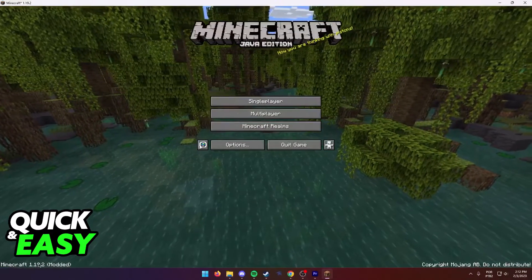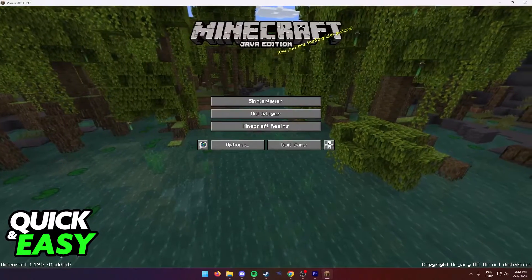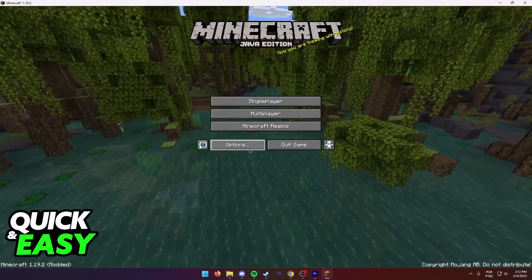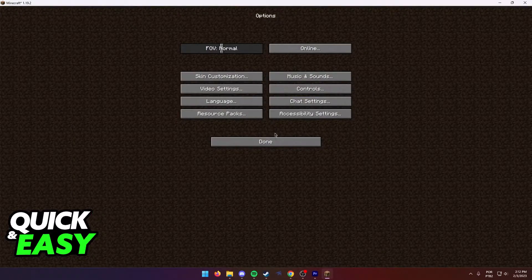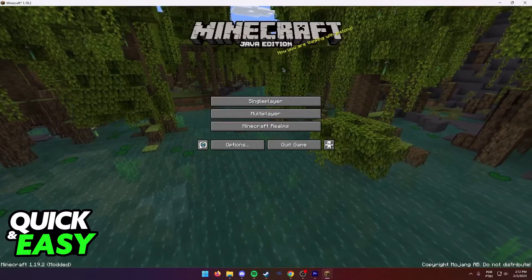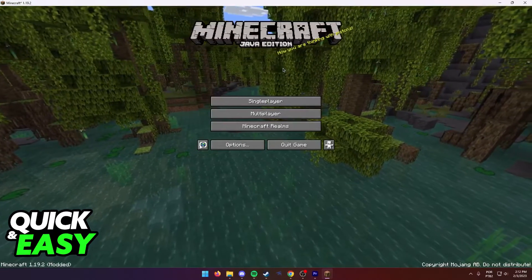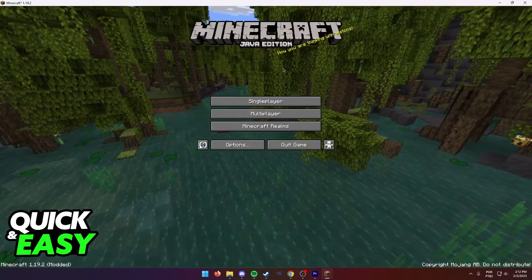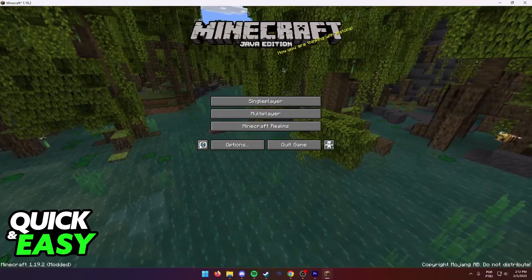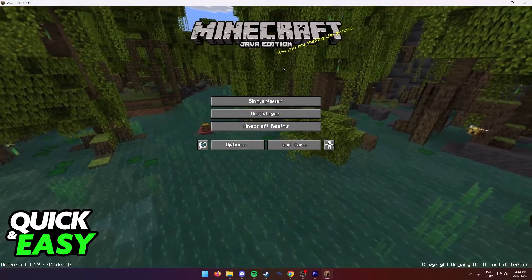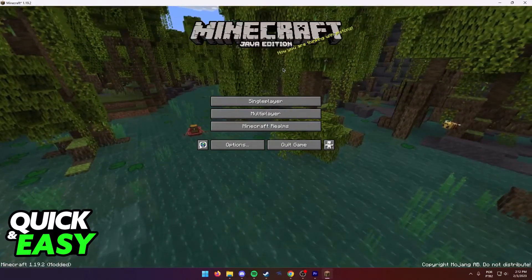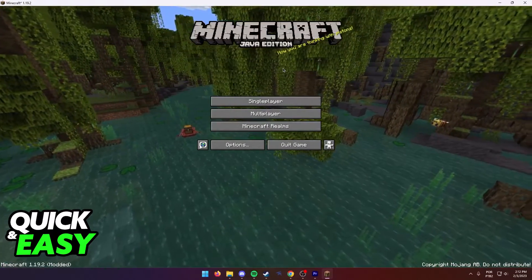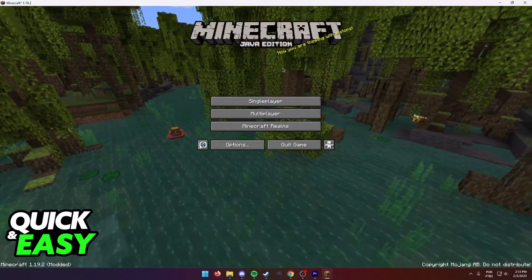This is Minecraft 1.19.2 modded. If you have a lot of mods, especially mods that add new items, you might want to consider turning some of them off or checking to see if you had a modded item in your inventory and then uninstalled or disabled that mod.